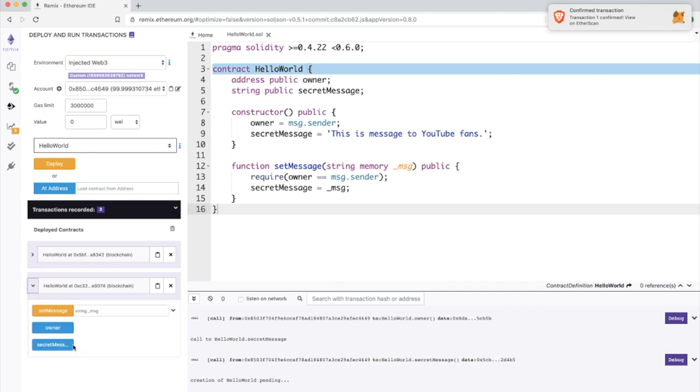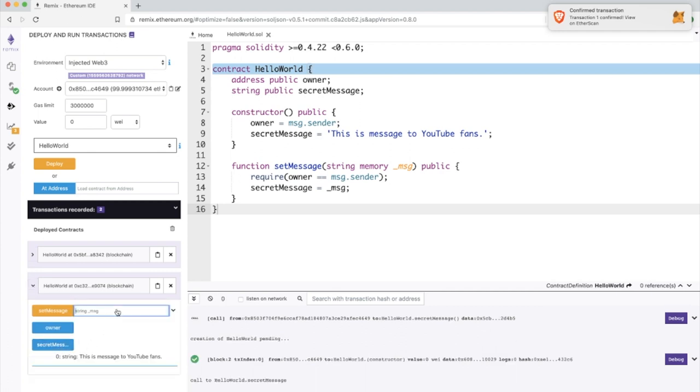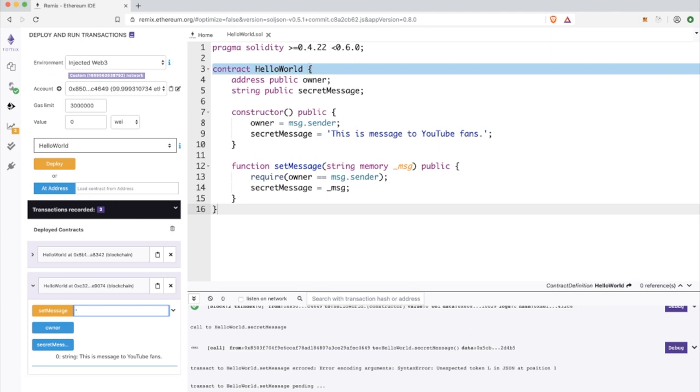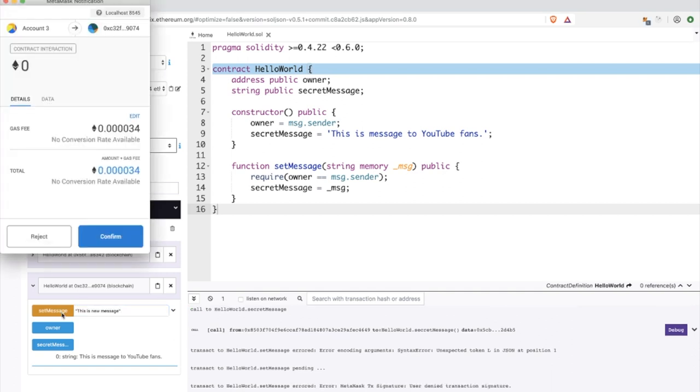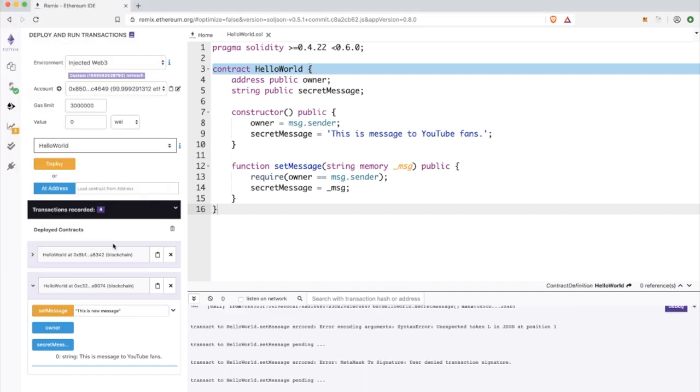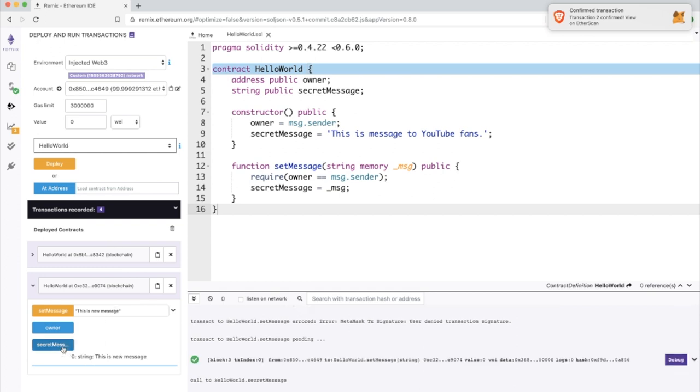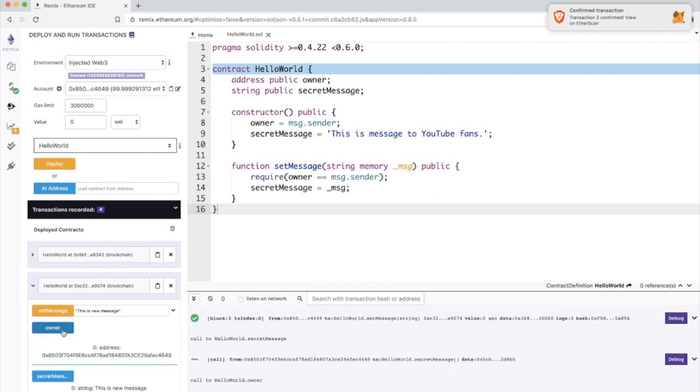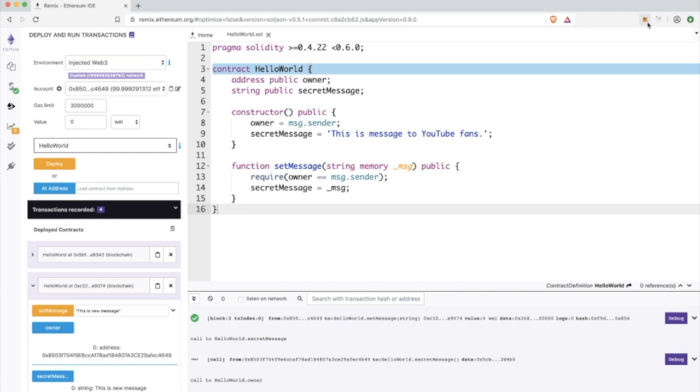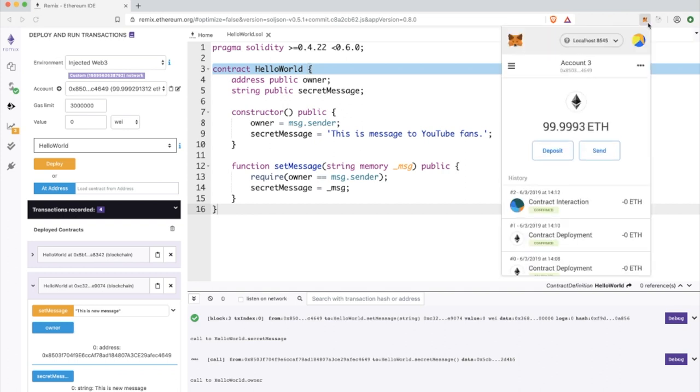Now we have this new version of smart contract deployed to the network. The very important thing is that whenever we are doing some change to the smart contract, we need to deploy it again because we cannot change the code of already deployed smart contract. Now as you can see, I am able not only to get some values from the smart contract but I am also able to run the set message function.